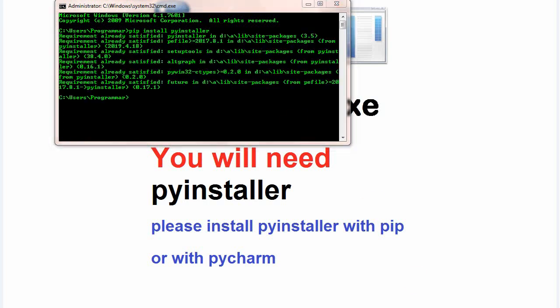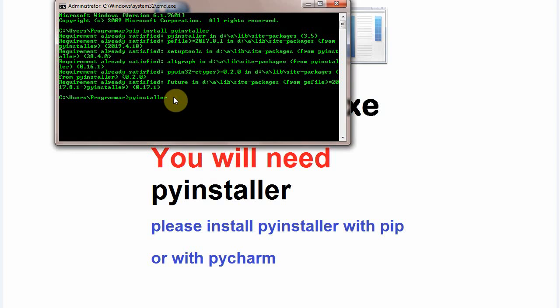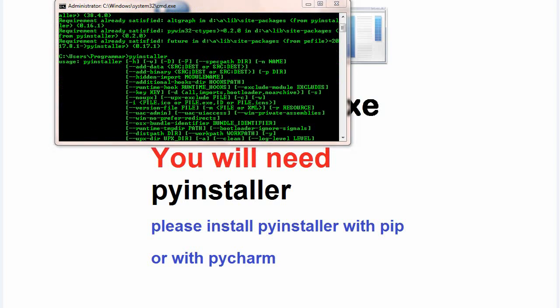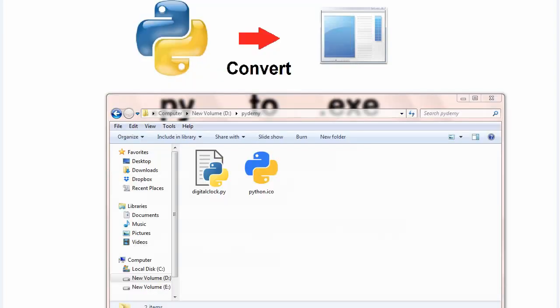After installation, write pyinstaller. If there are no errors, that means everything is fine.